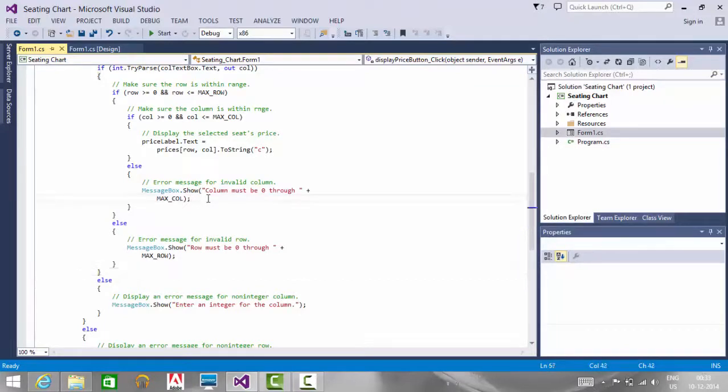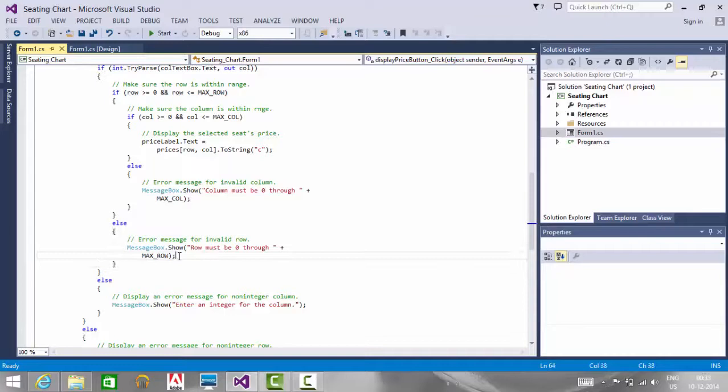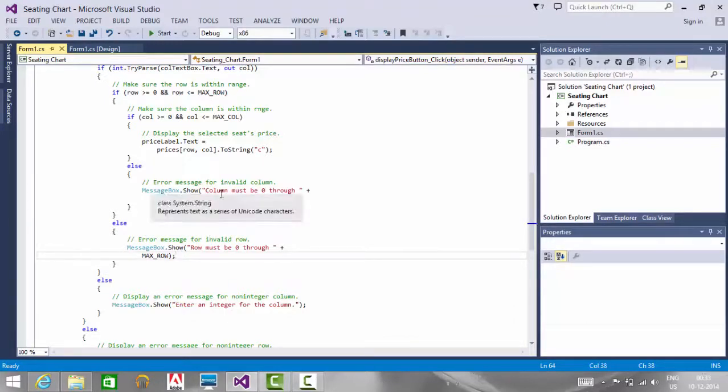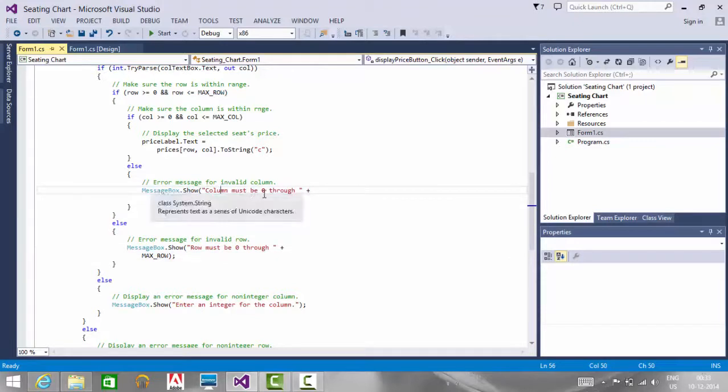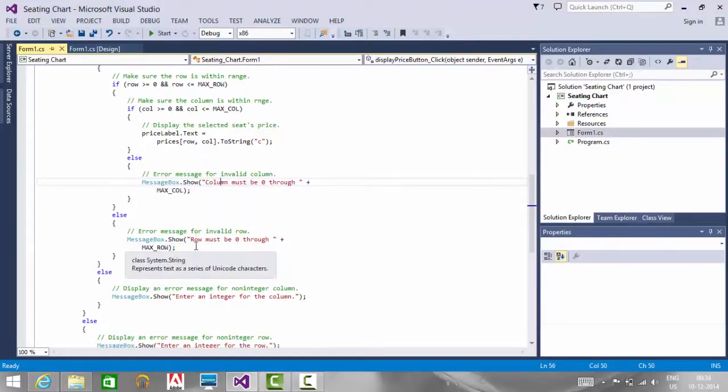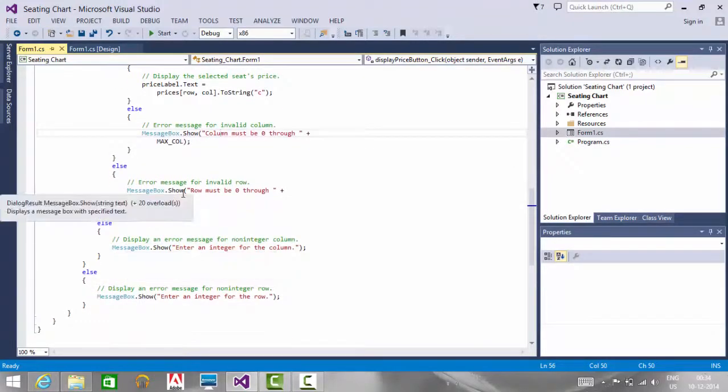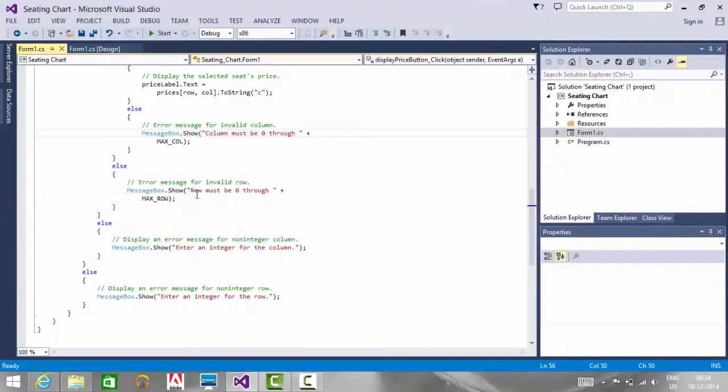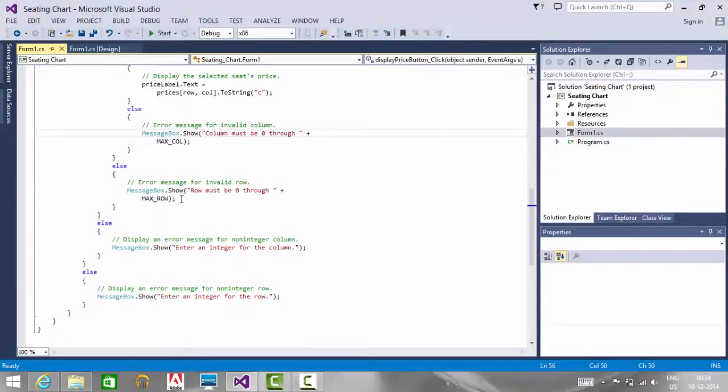If the entered column value or row value is greater than the maximum or less than 0, then we specify the message that the column value must be 0 through the maximum column value. Similarly for the row, the row must be 0 through maximum row.